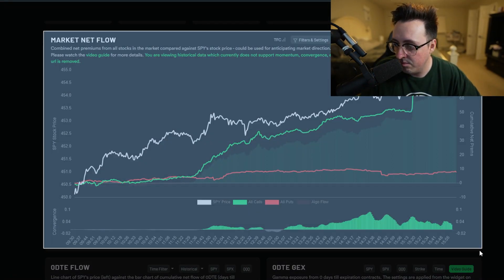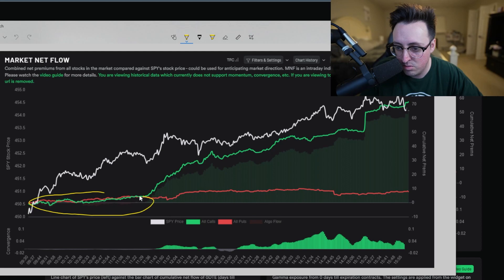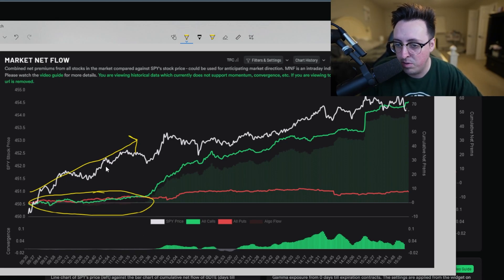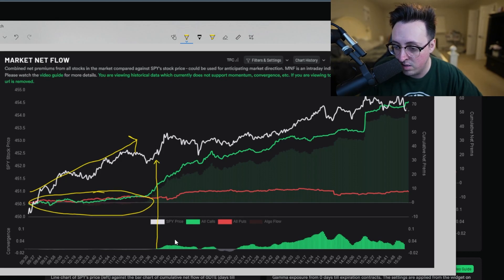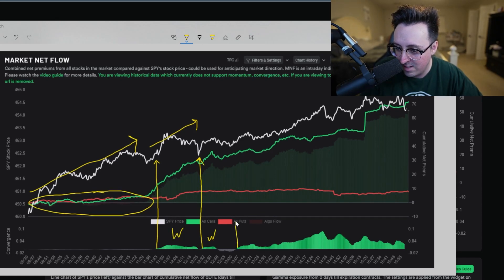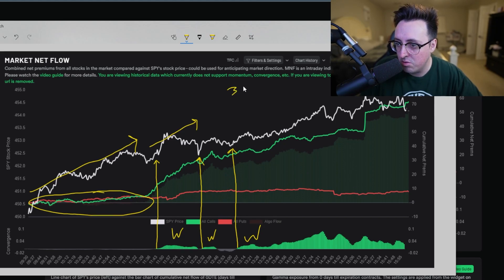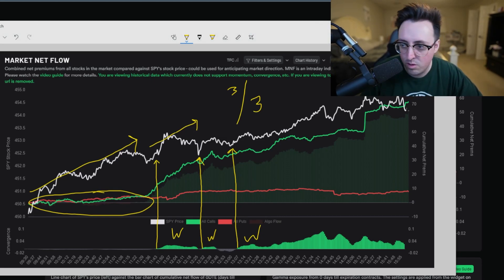Tuesday was another great day where you could have gone long. You can clearly tell that market net flow during this whole time was super weird, but the price of SPY did go up. Convergence kept you out - it was still gray the whole time and then finally started picking up after SPY moved a bit. After the convergence flip it was a little choppy towards midday, but still a win. Overall that day went three for three.